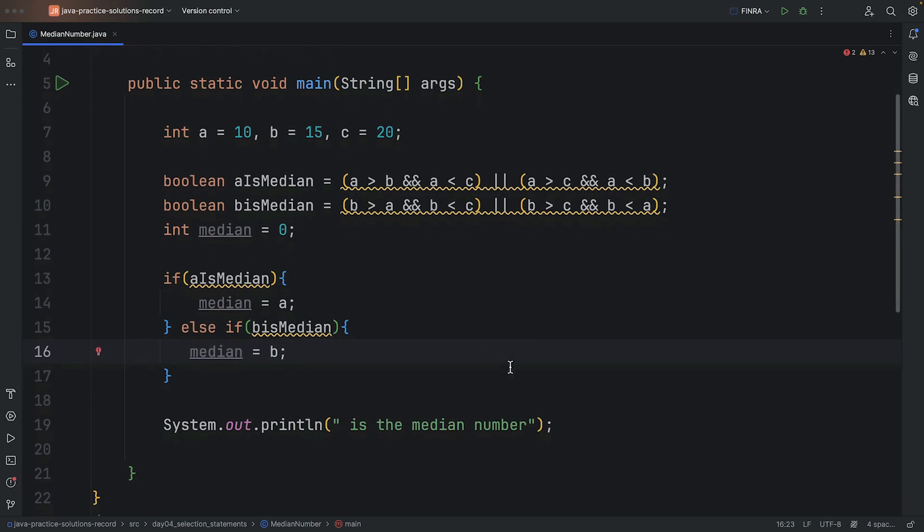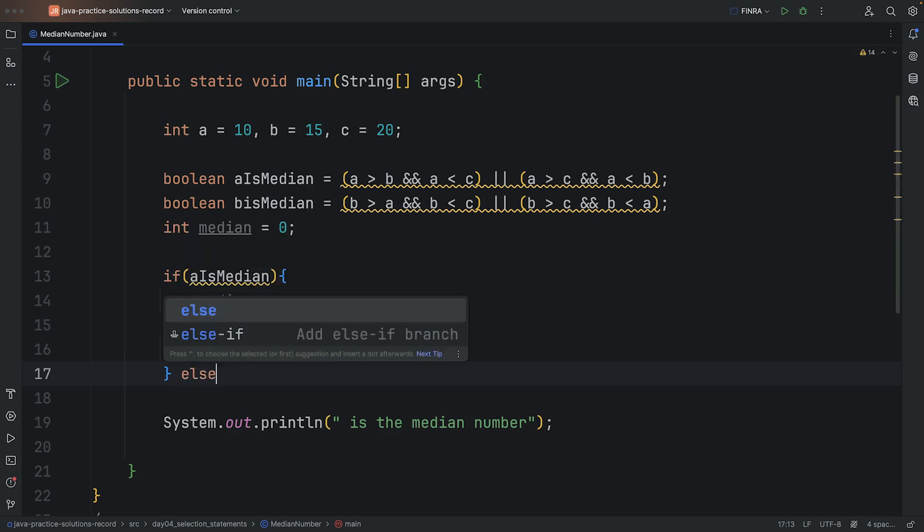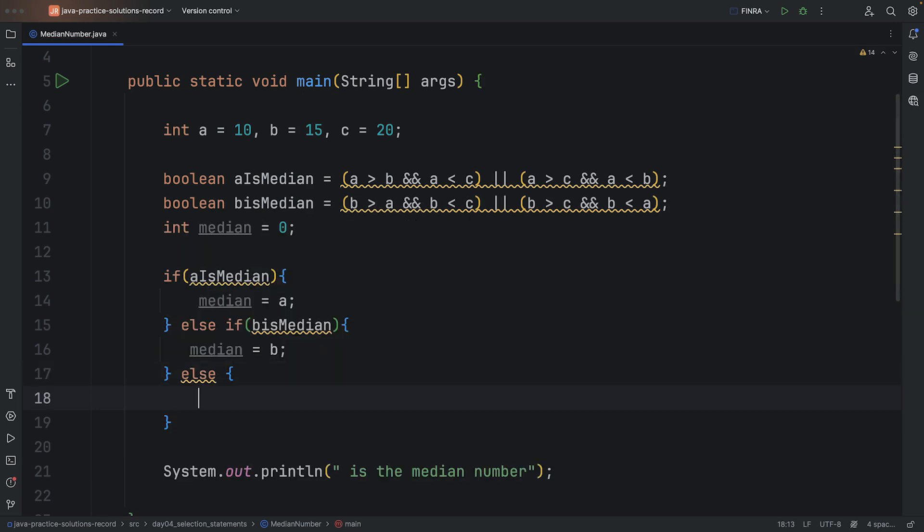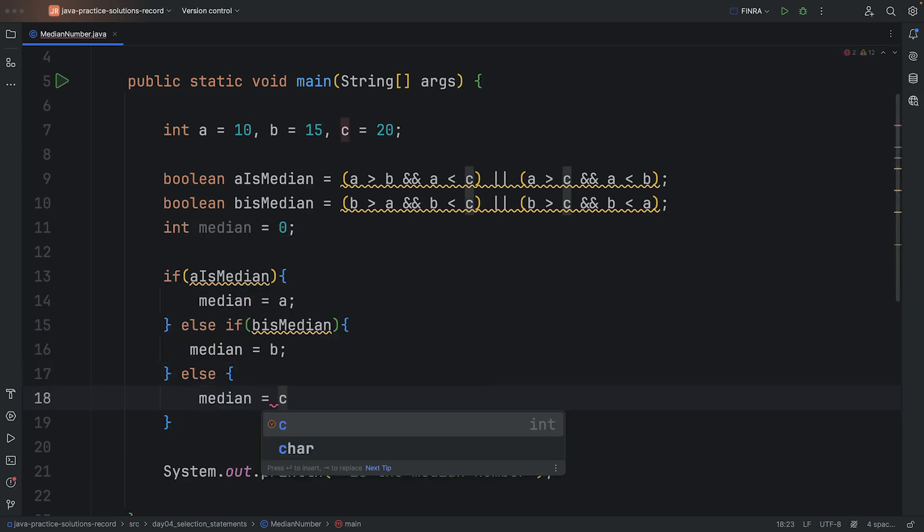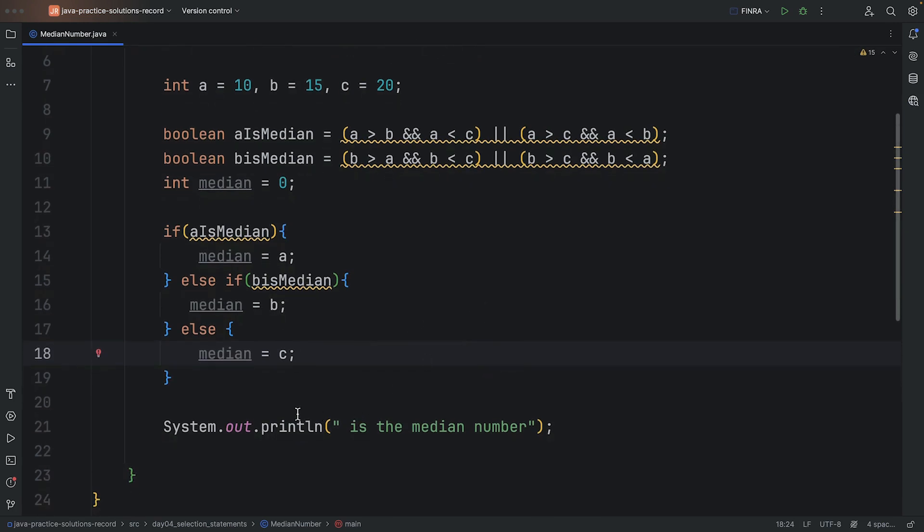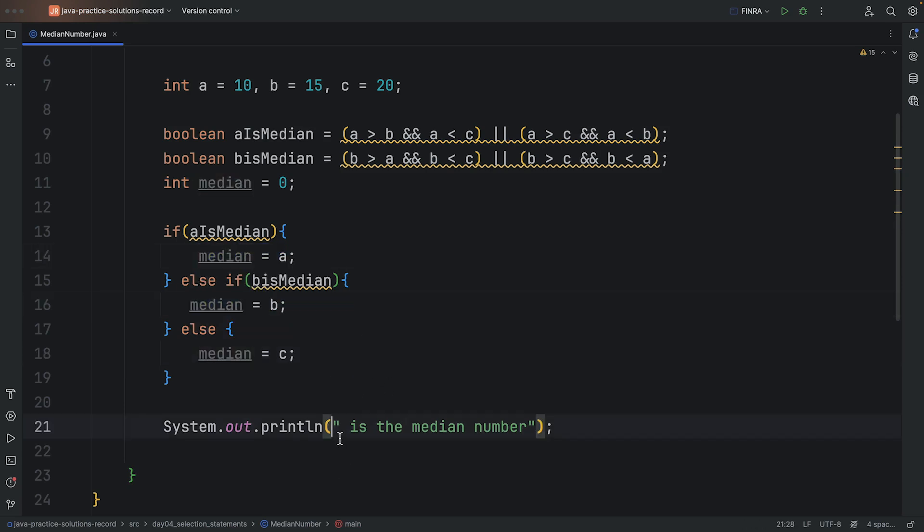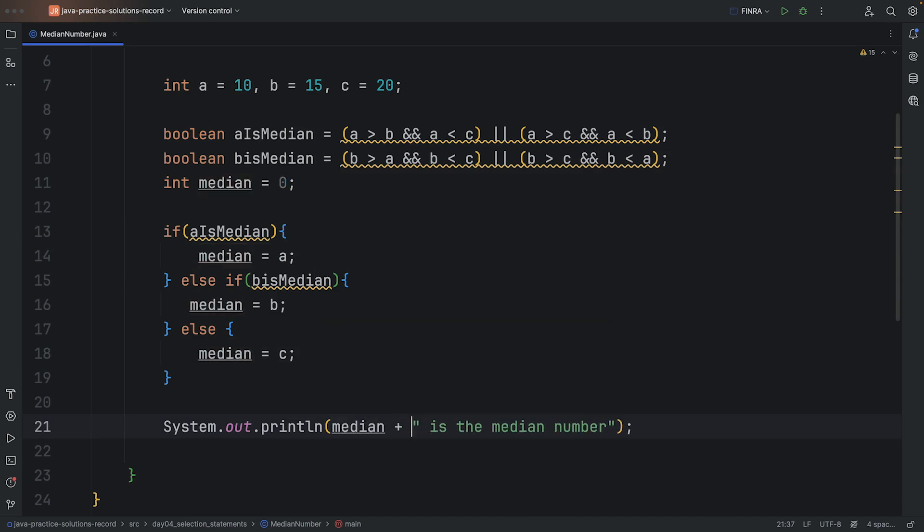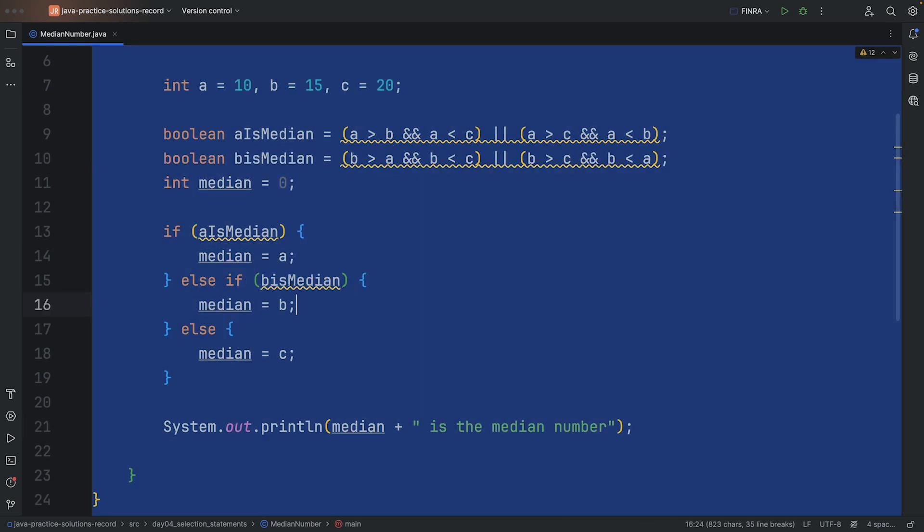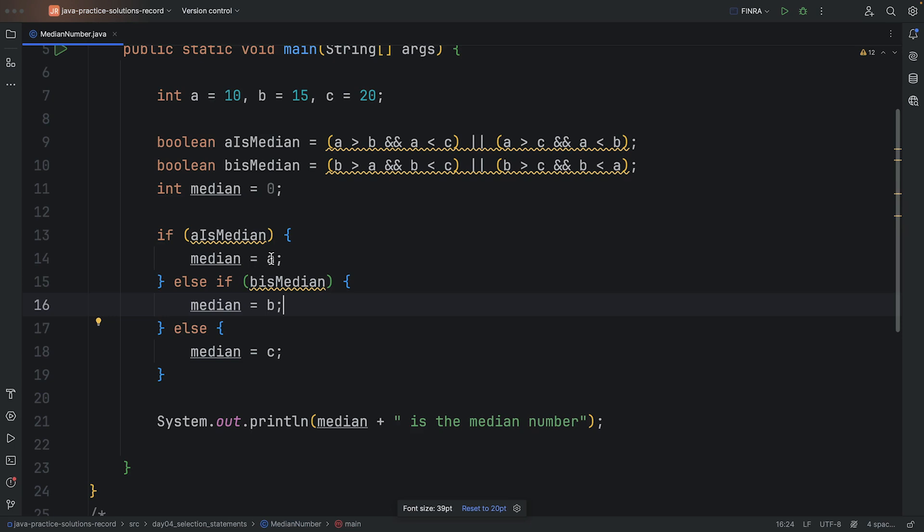And finally, if A and B is not true, if they're not the middle ones, then it has to be C, so the median will be C in the else here. Now, I wanted to try avoiding as much repetition as possible, and so this seems like a good solution, because now all I need to do is concatenate the median variable at the end, and no matter what the result is, whether it's A, B, or C, I will know that from this variable.